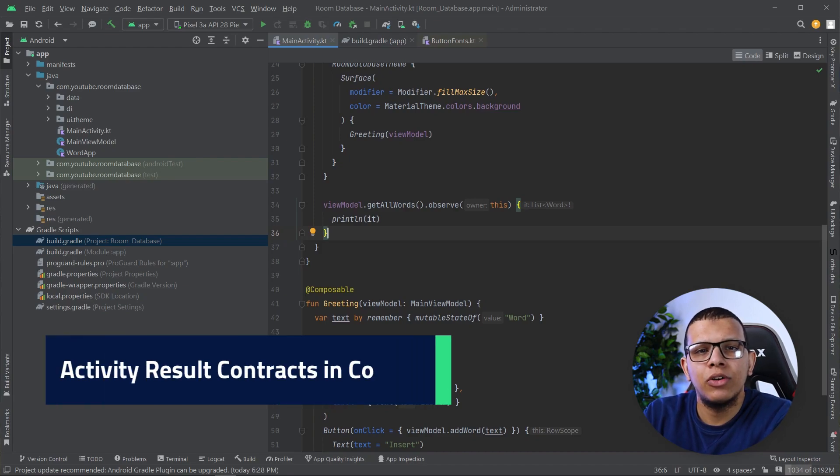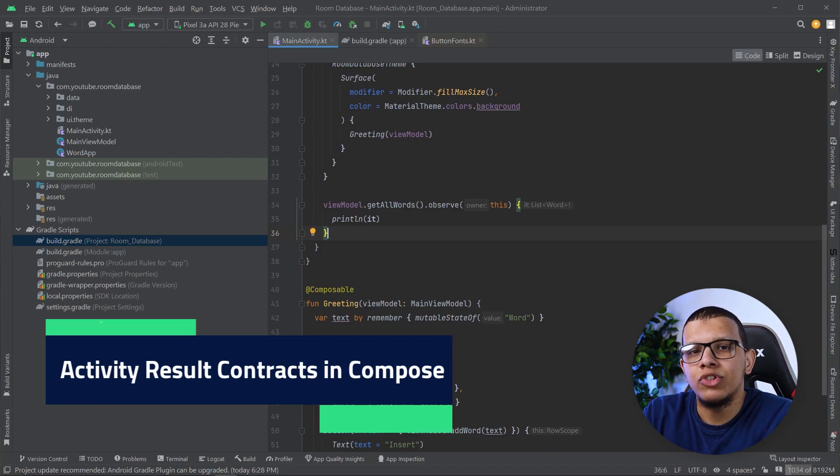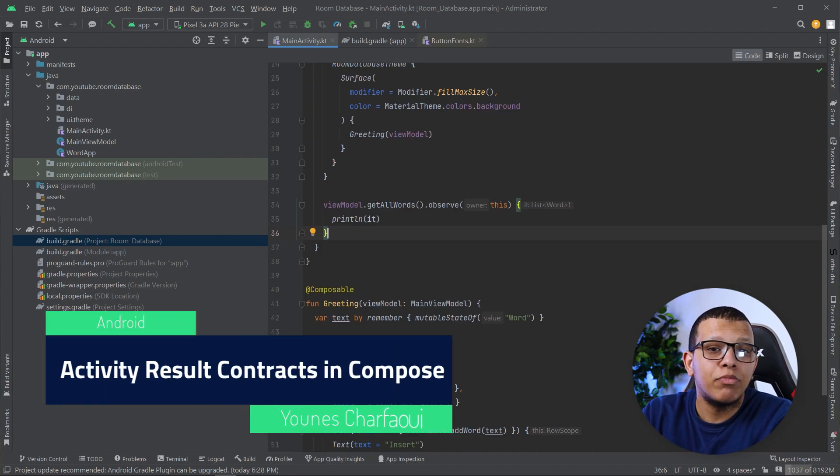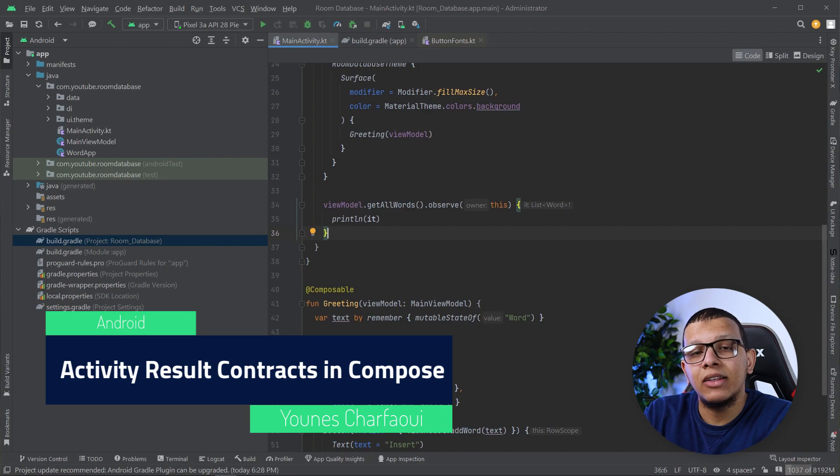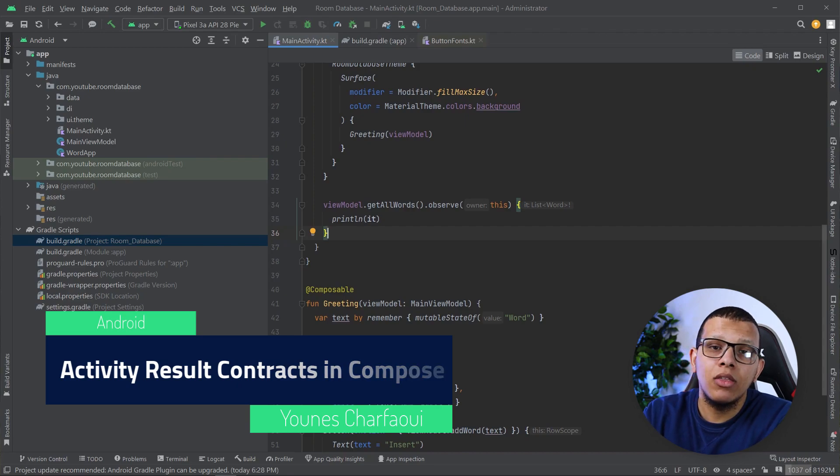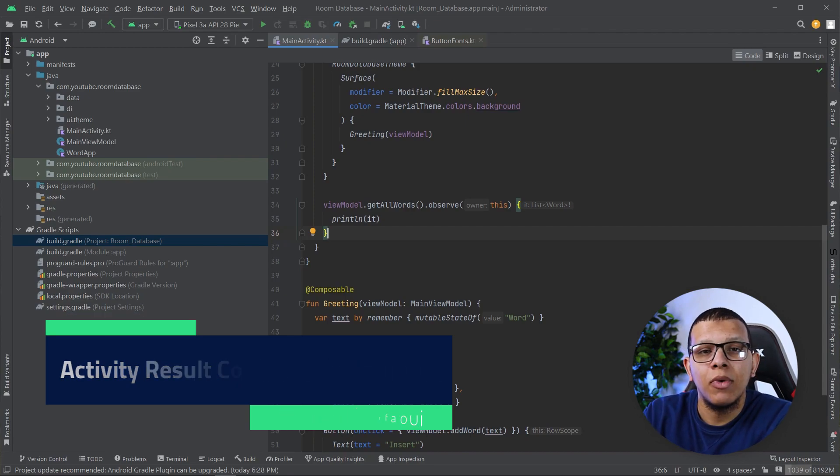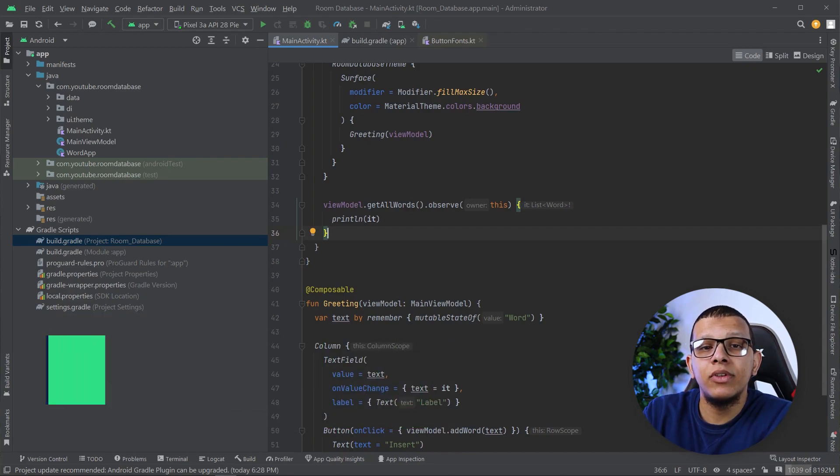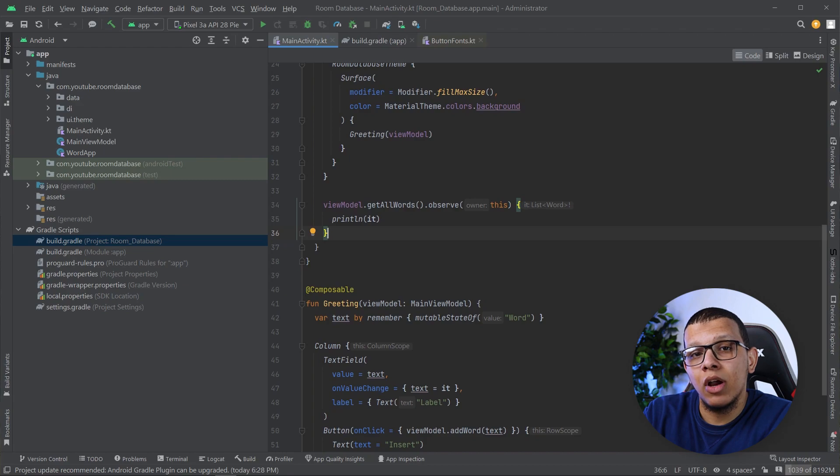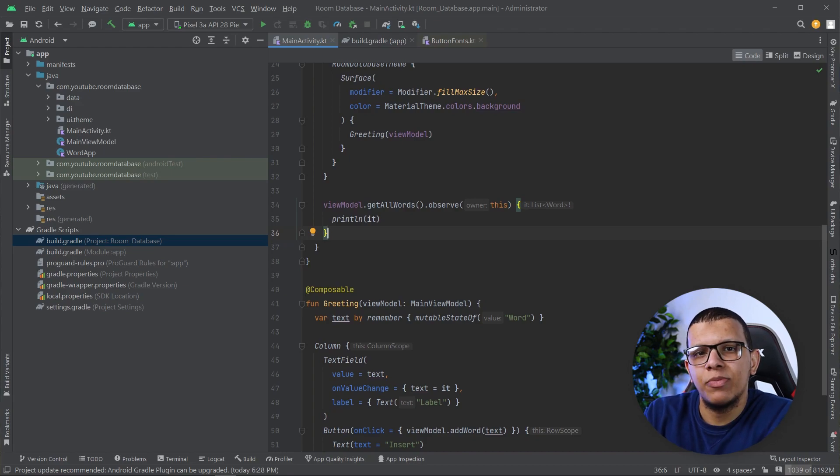Hello my good friends, welcome back to the channel, all of you here is Sharperi. In a previous video we saw how to use activity result contract API in the view system and in this video we are going to see how to use the same API but in Jetpack Compose. Let's get started.